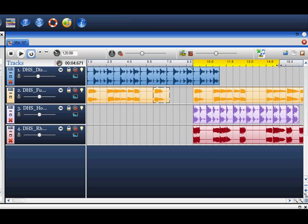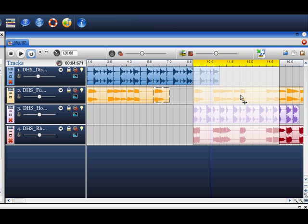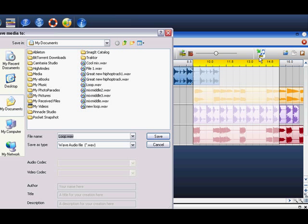If you would like to save this small selection, right click and choose set selection. Click on the render icon. This will save the selection to a file format like WMA or WAV.